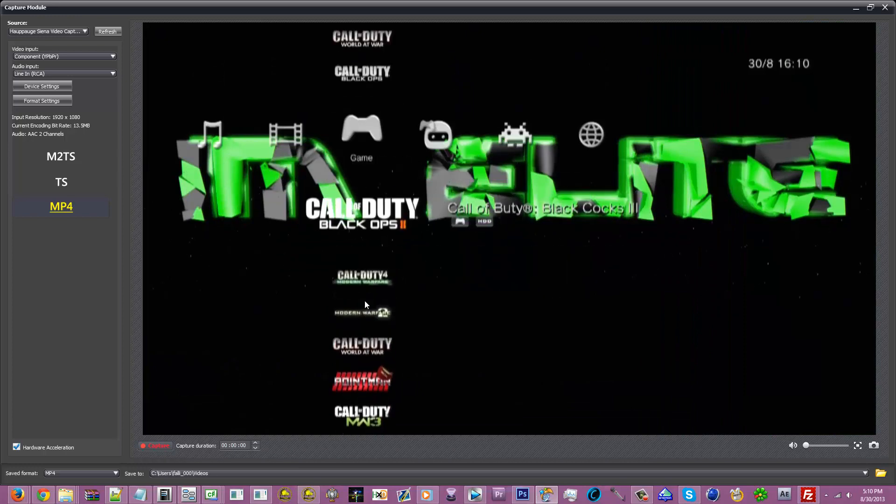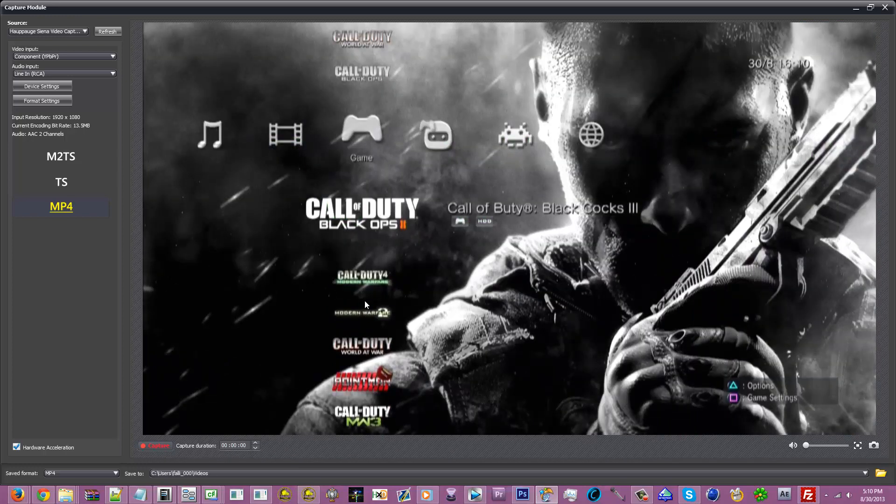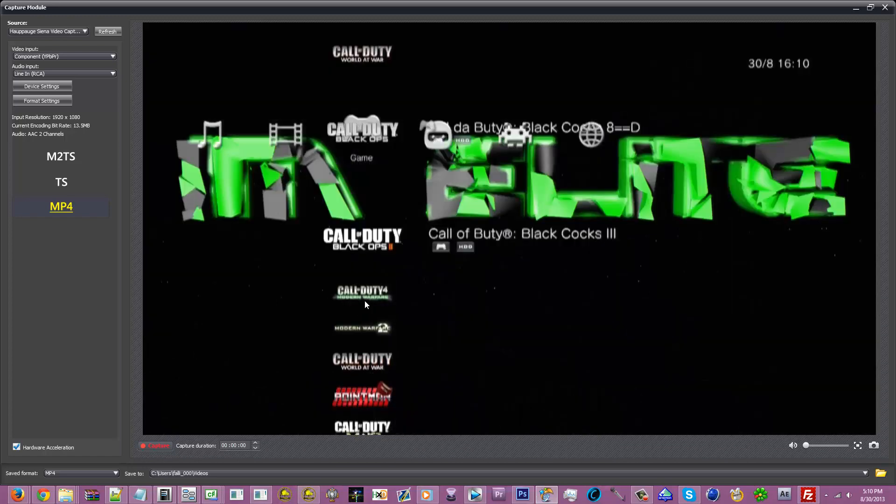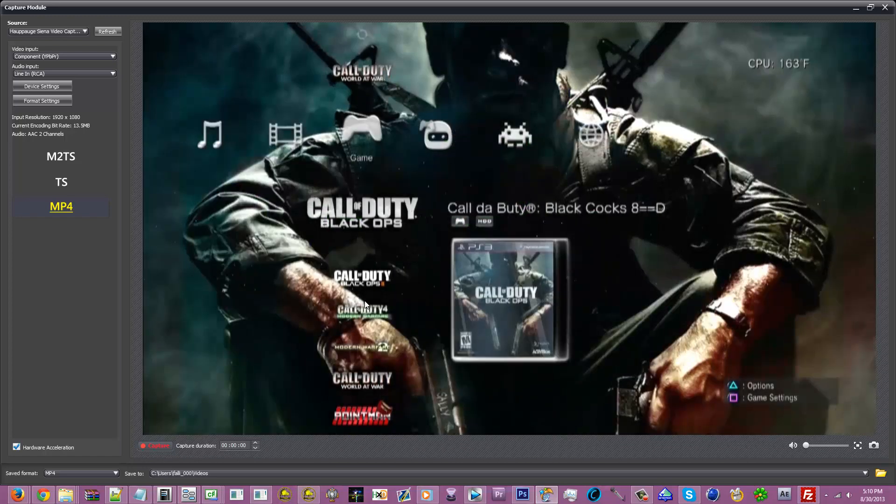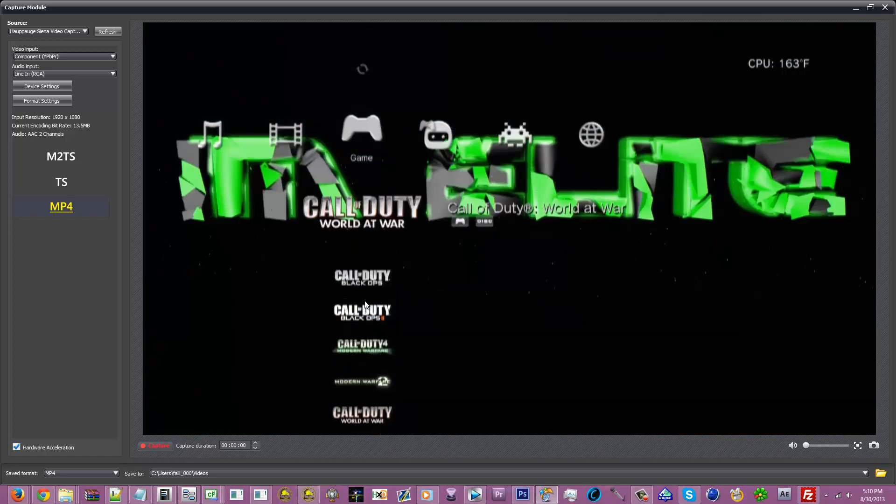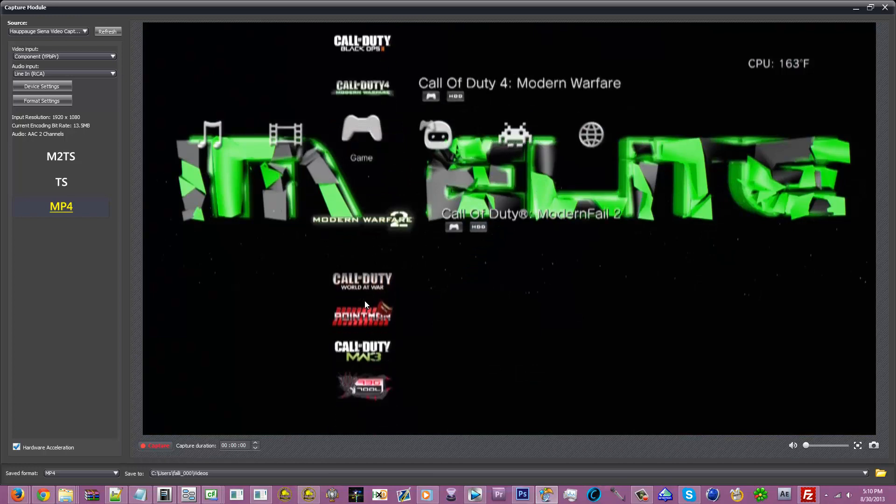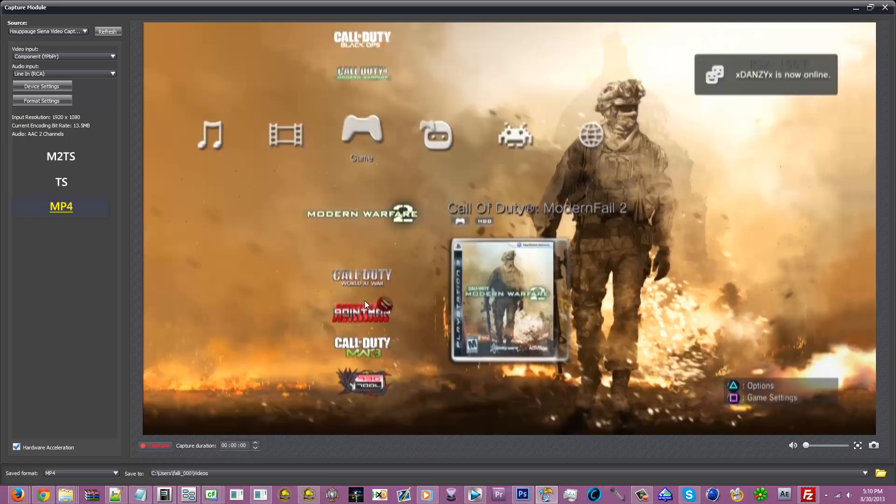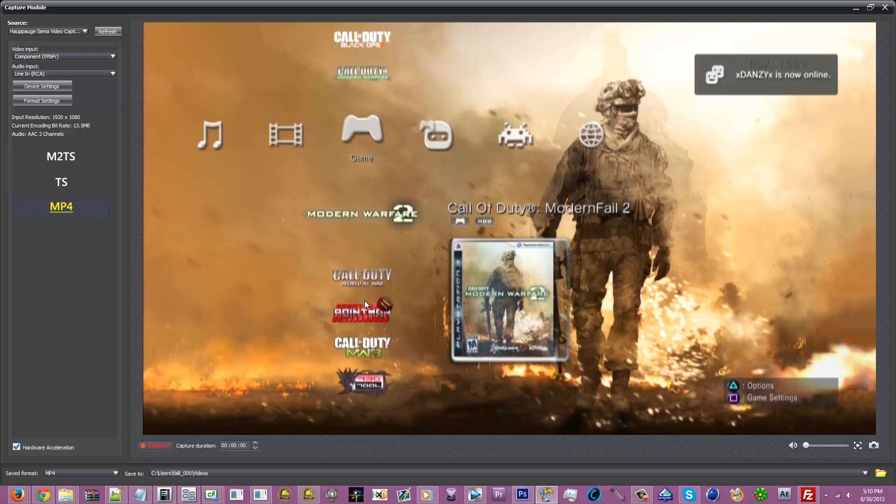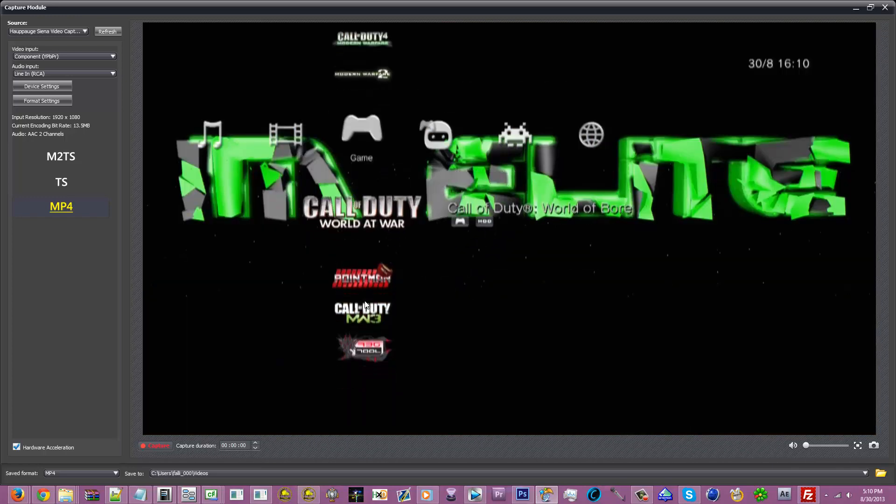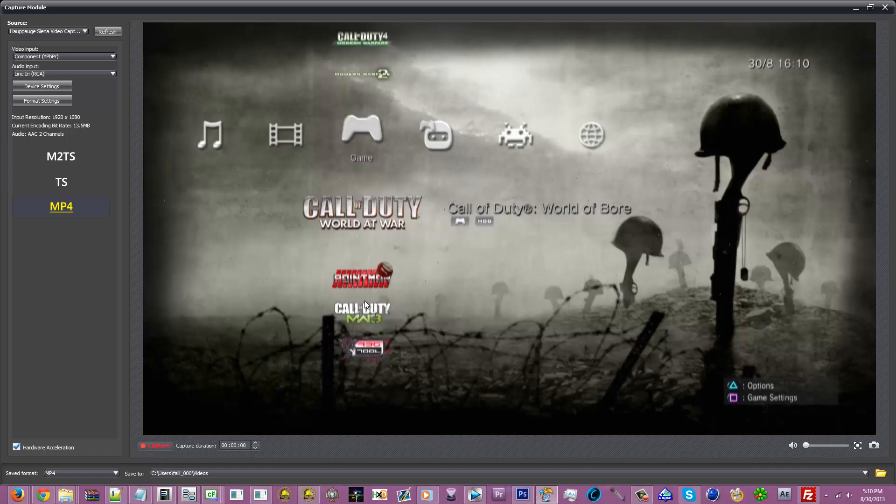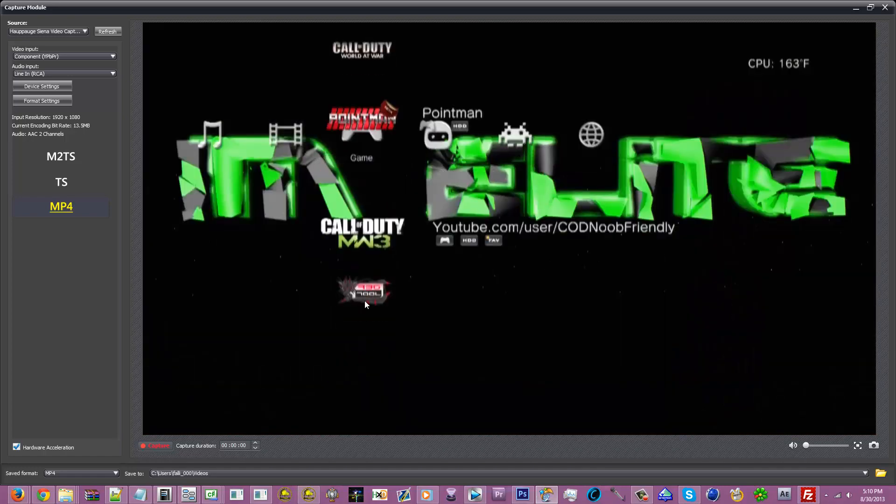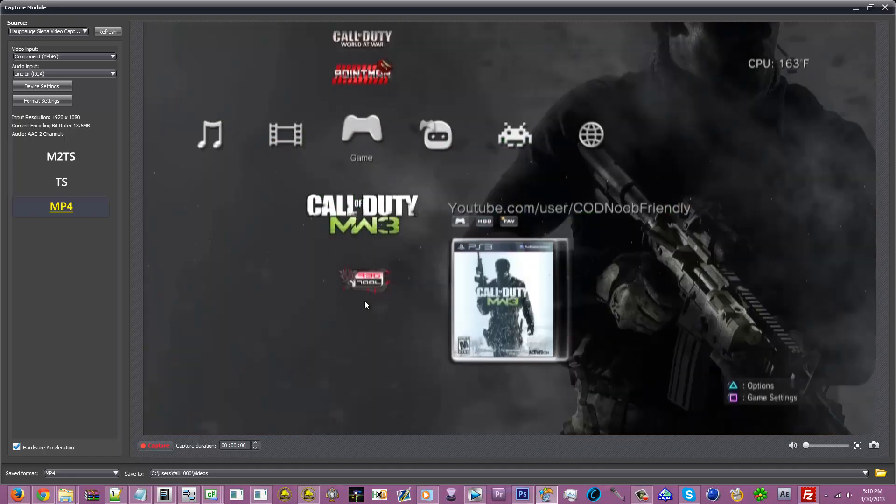I got Call of Booty Black Cocks 3, I got Call of Booty Black Cocks With a Wiener, I got Call of Duty Modern Fail, Modern Fail 2 I guess I failed, and then Call of Duty World of Boar. So, and then YouTube user Continental Friendly. Now I'll just run that.